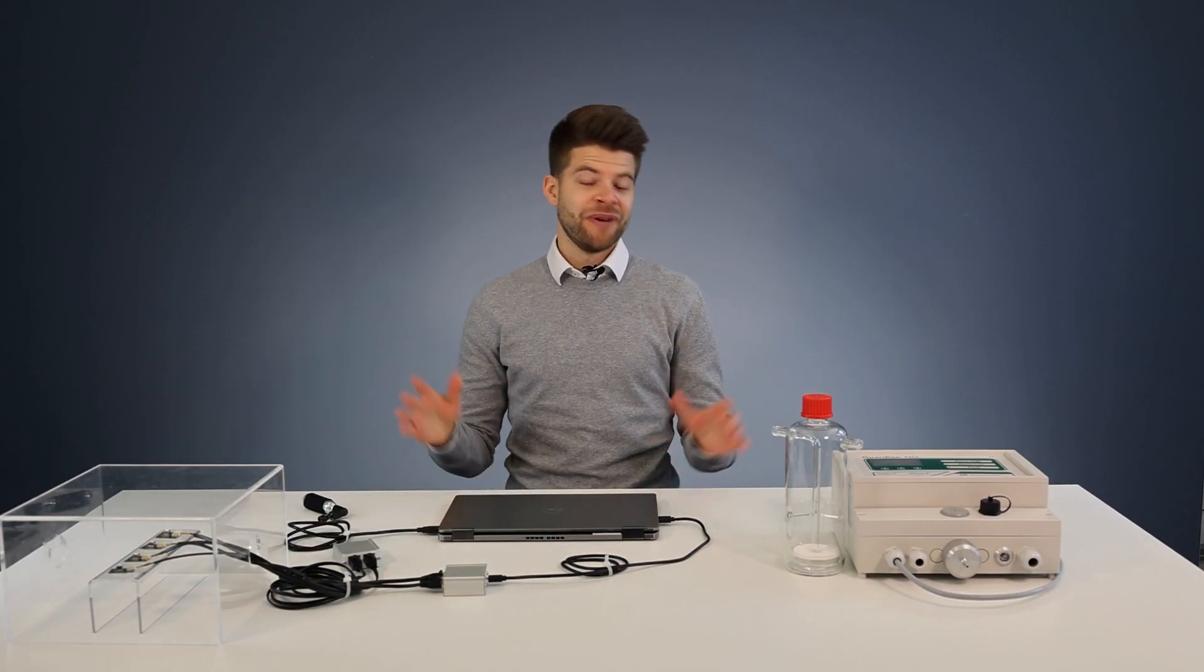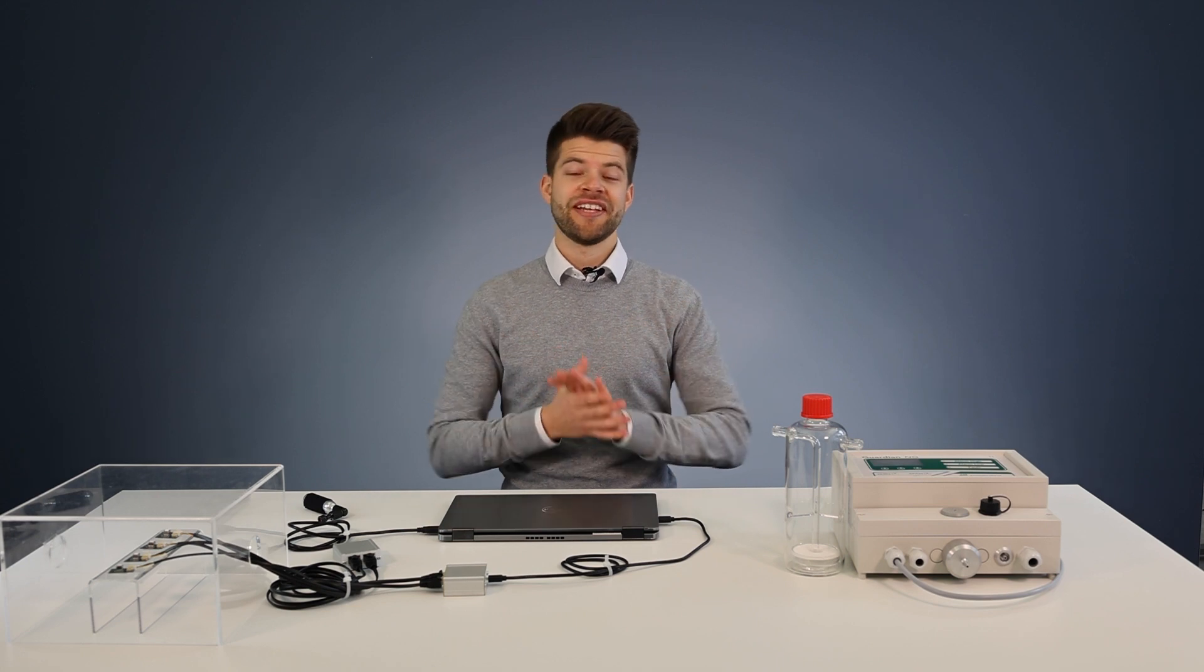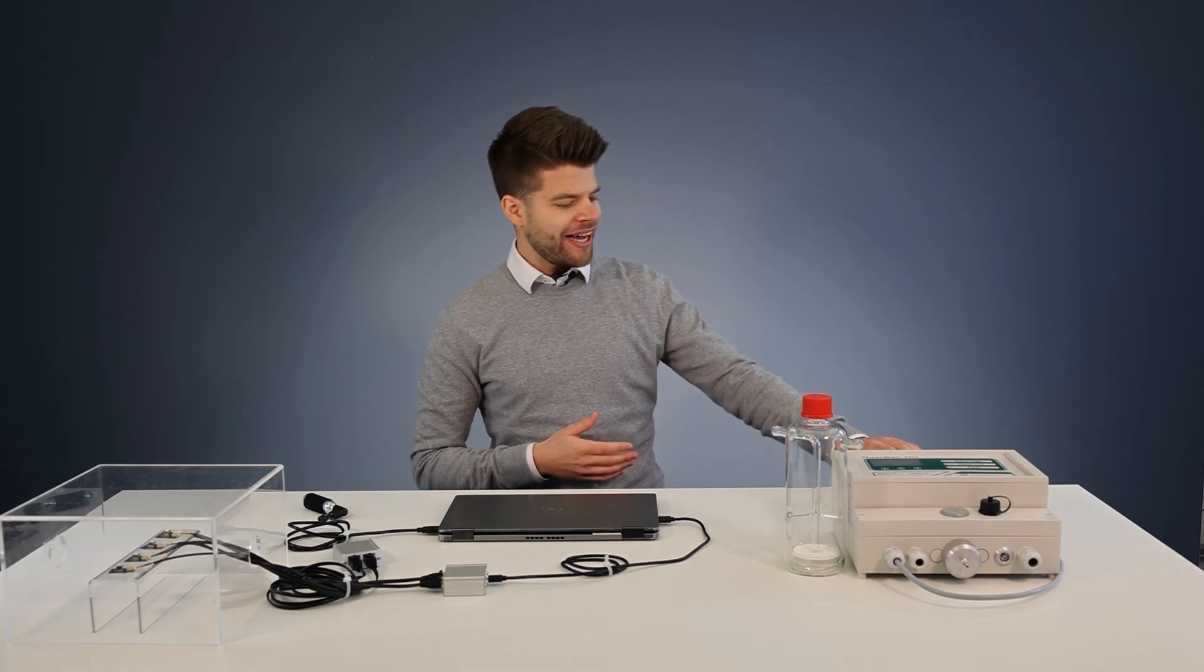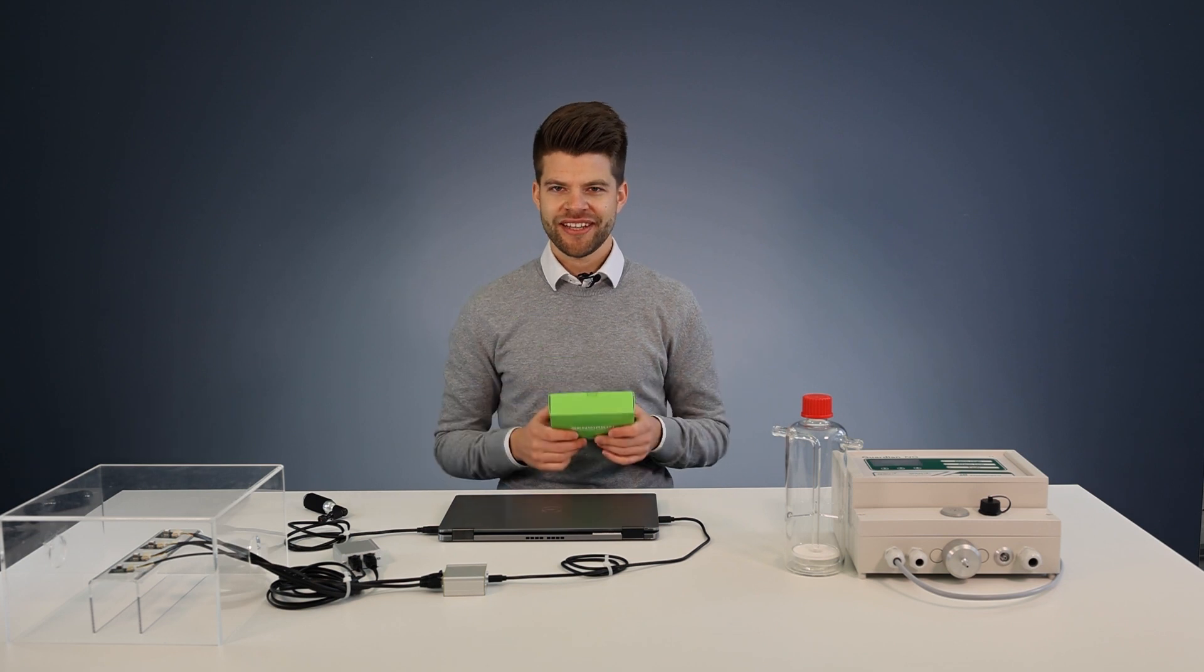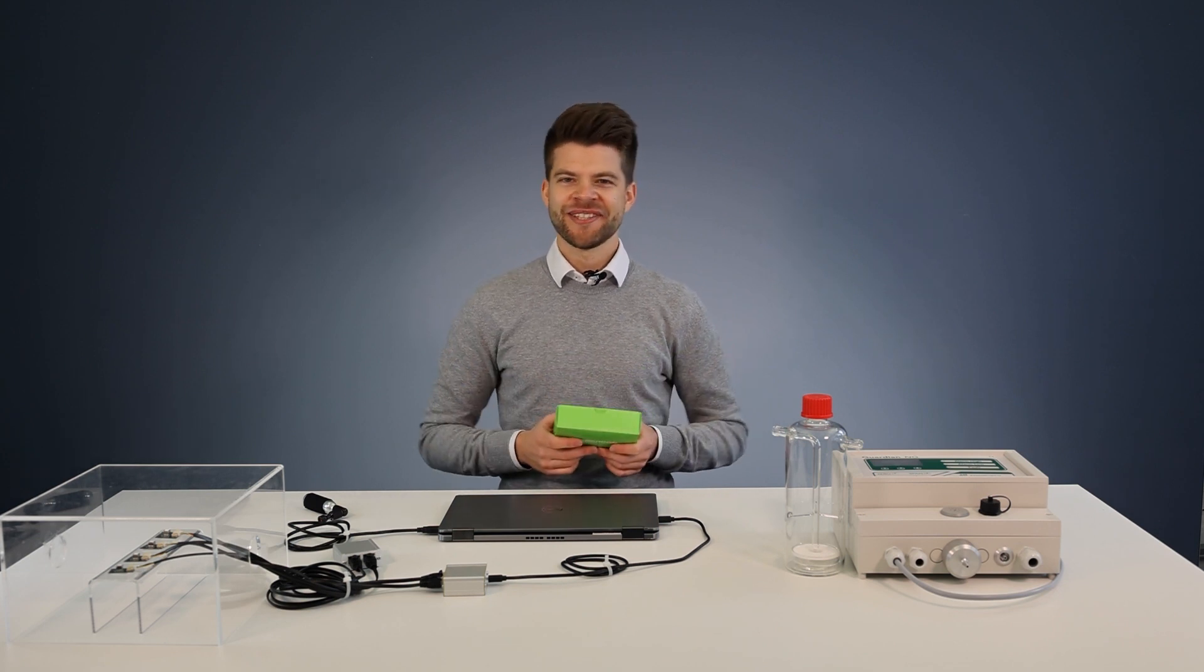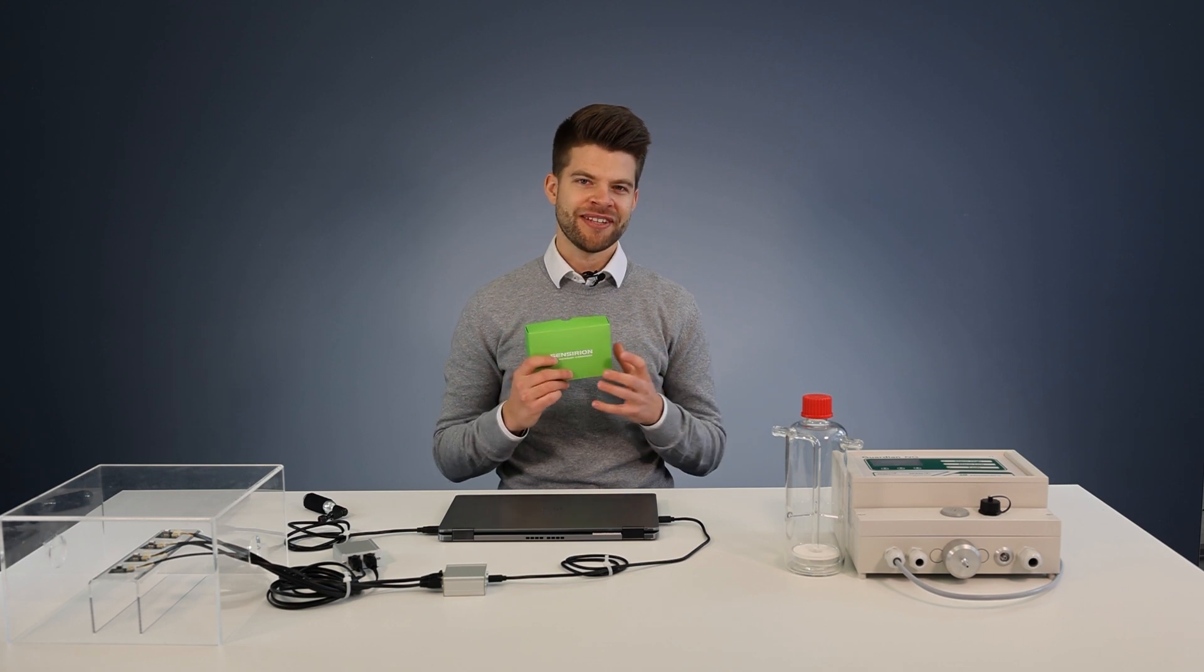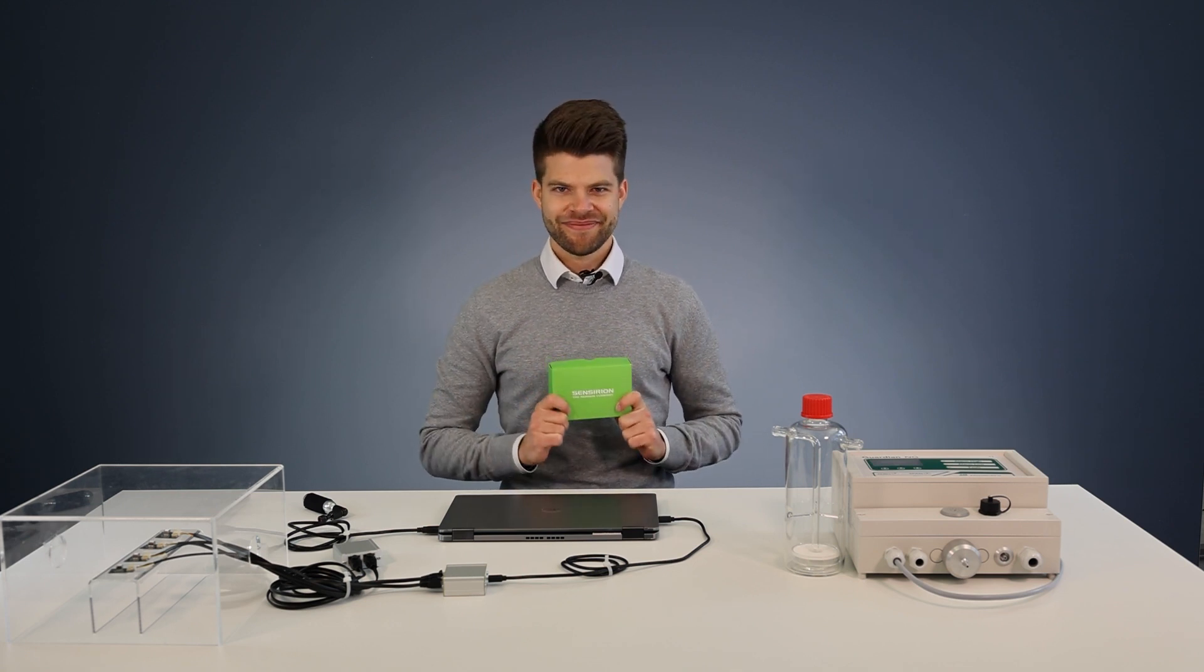So as you see our control center viewer software combined with the SCD41 sensor evaluation kit are the perfect tools to get started with our SCD4X CO2 sensor series easily.